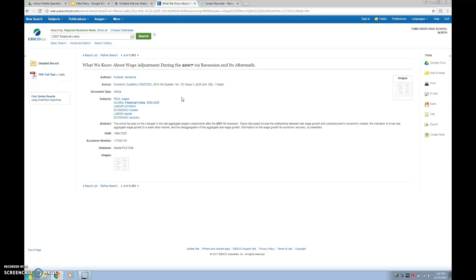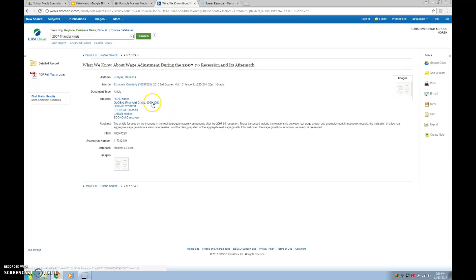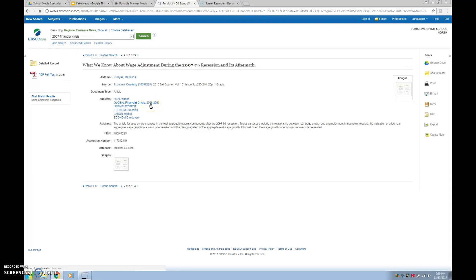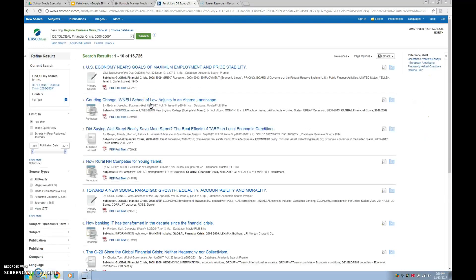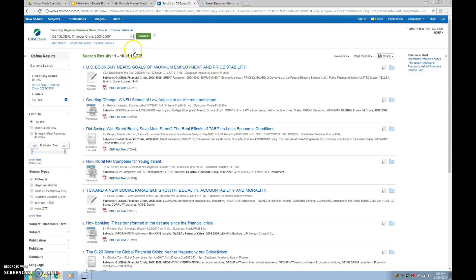So if you were looking at global financial crisis, which they say from 2008 to 2009 when it was affecting the whole economy, give a click on that. Every article associated. Oh, wow. Look at that. That's definitely going to give me a lot more information from my article. Perfect.